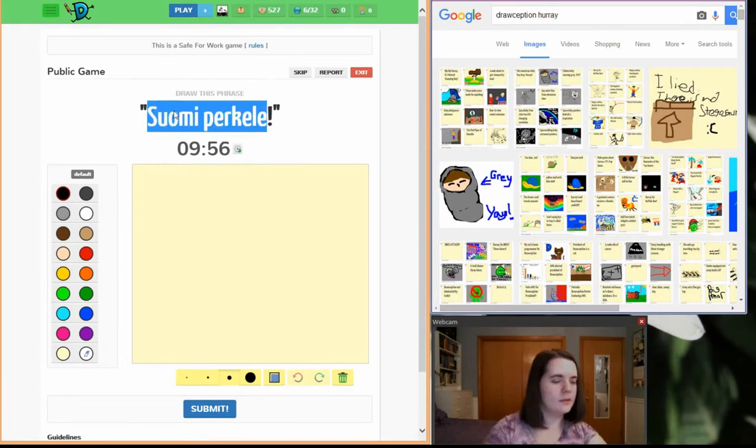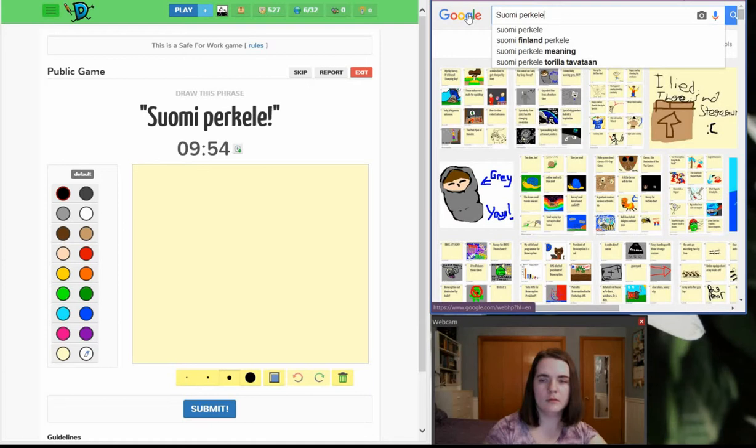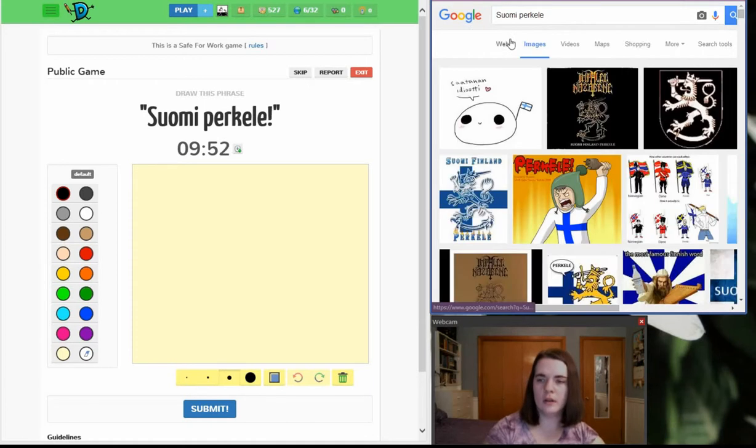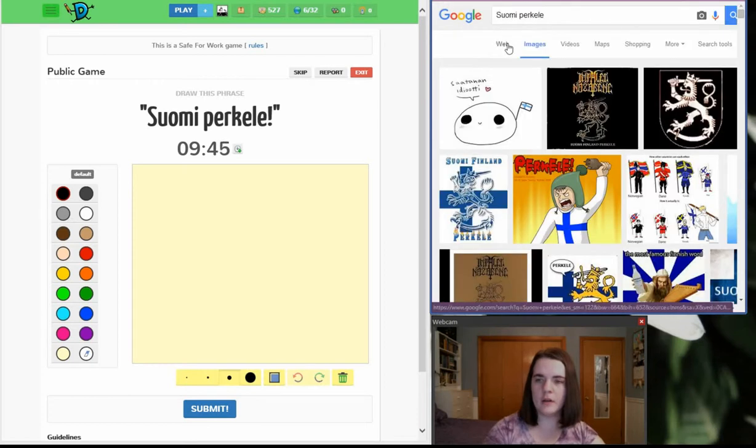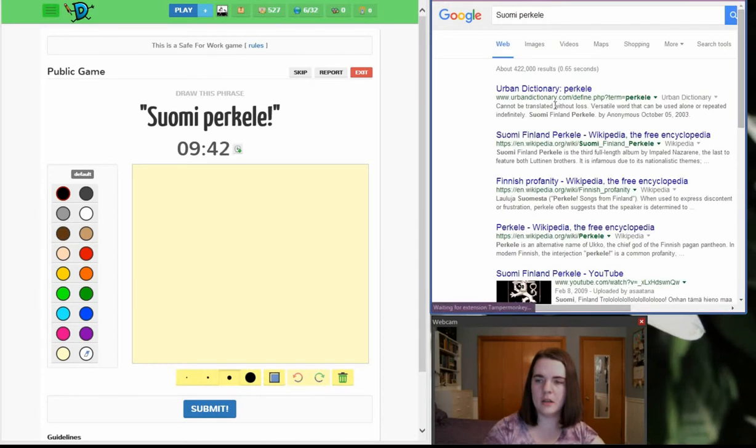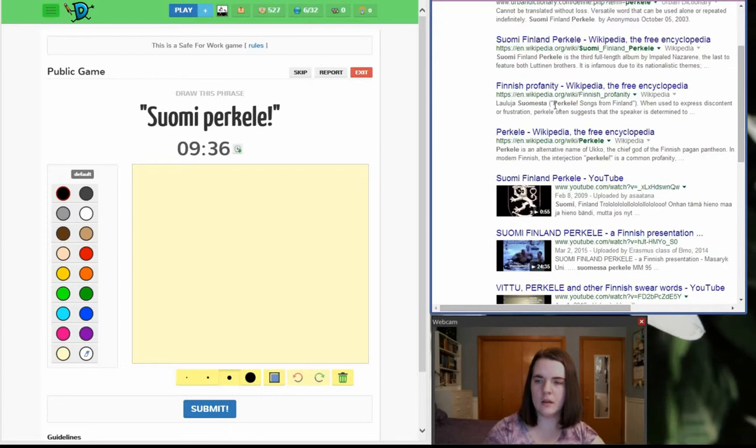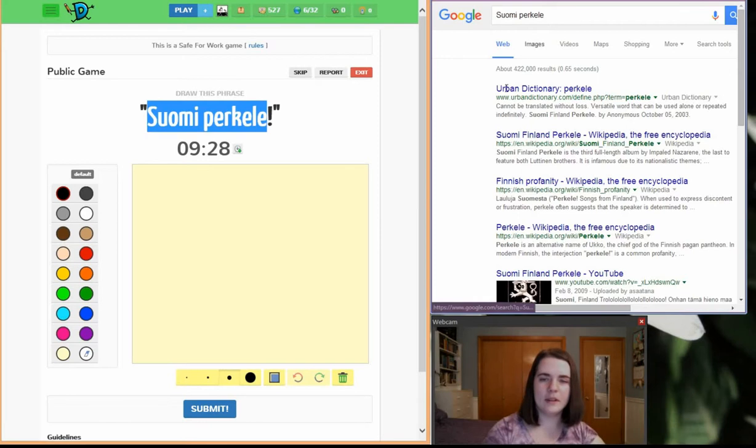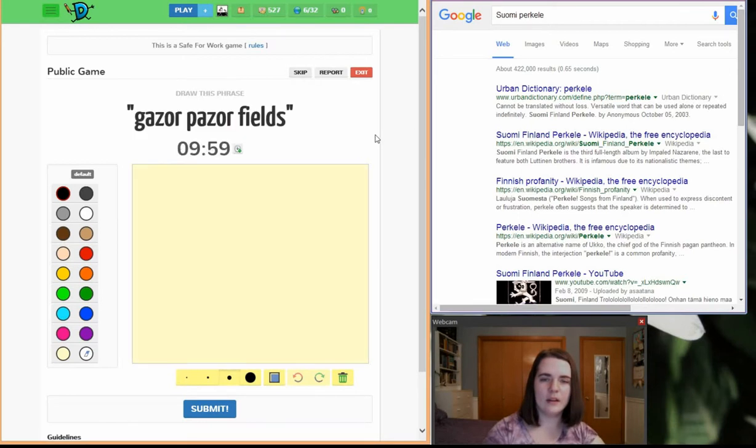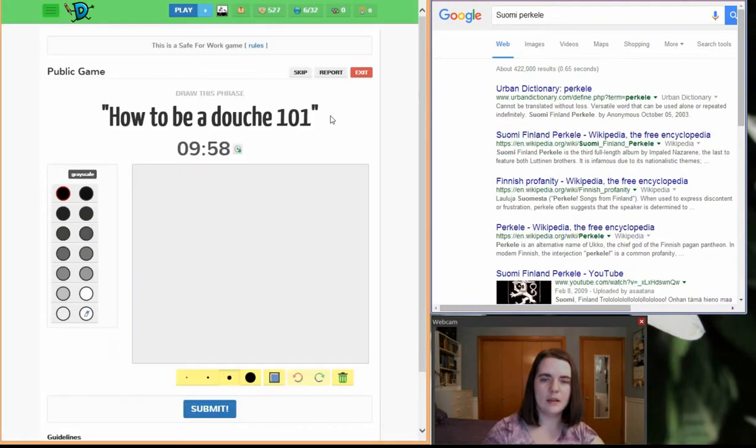I don't know what that means. What does it mean? The most famous Finnish word? Finnish, huh? Oh, it's a profanity or something. No, I don't really feel like drawing that. Let's find something.